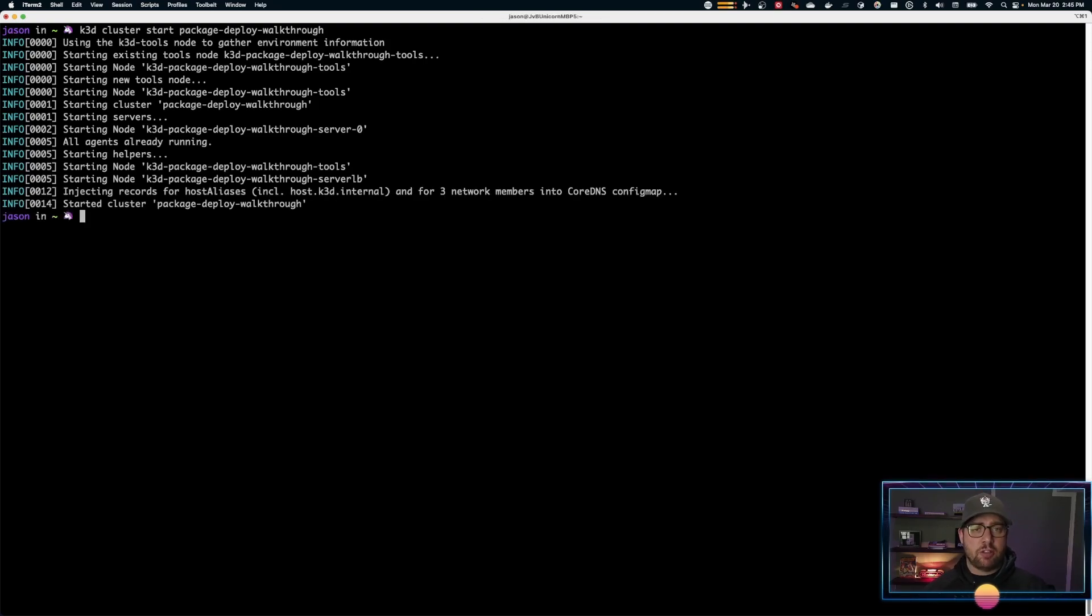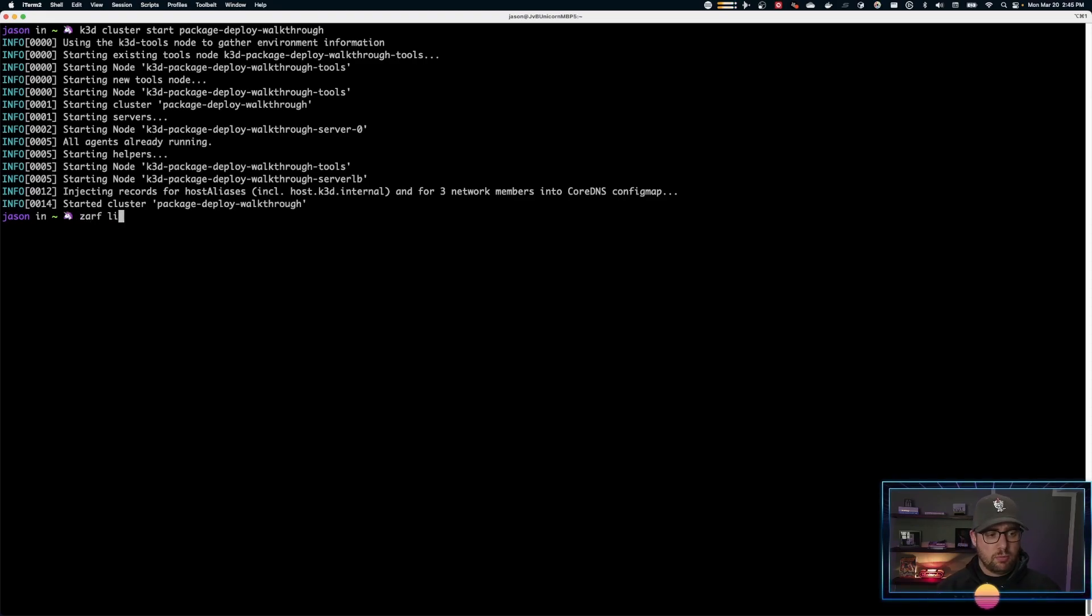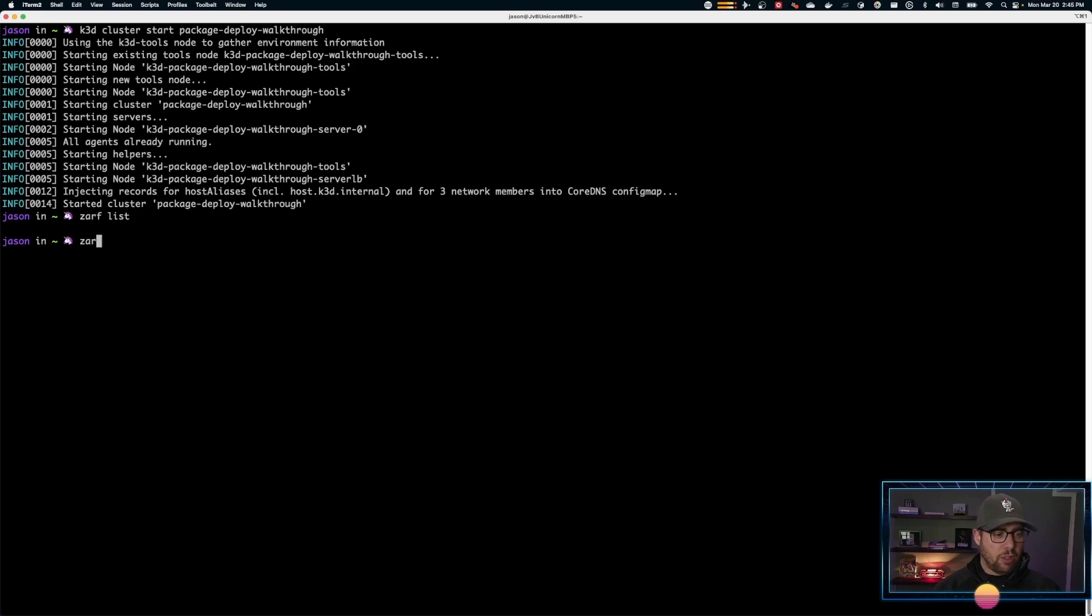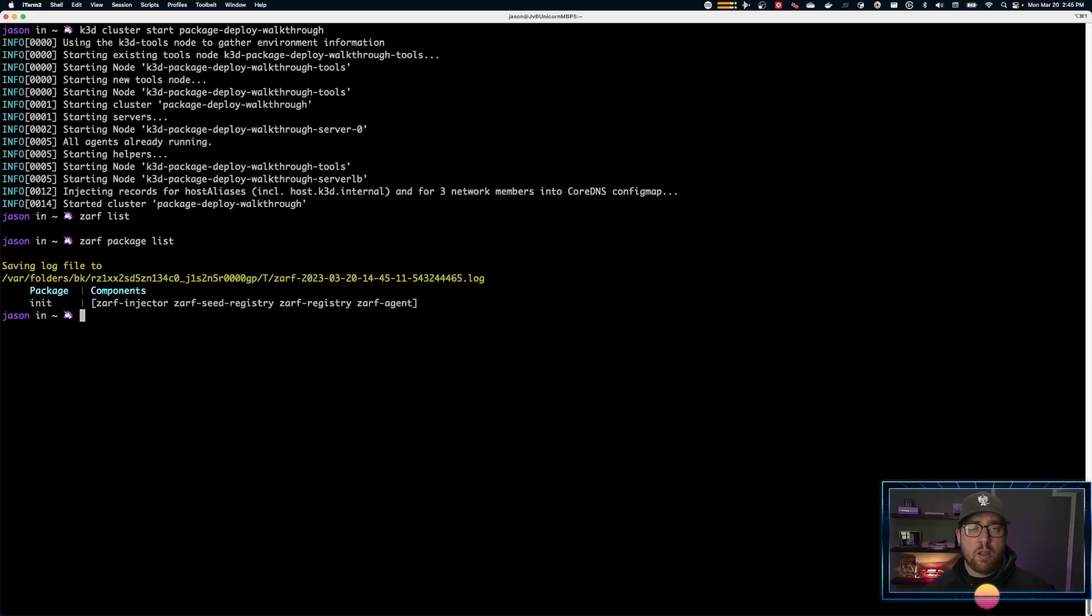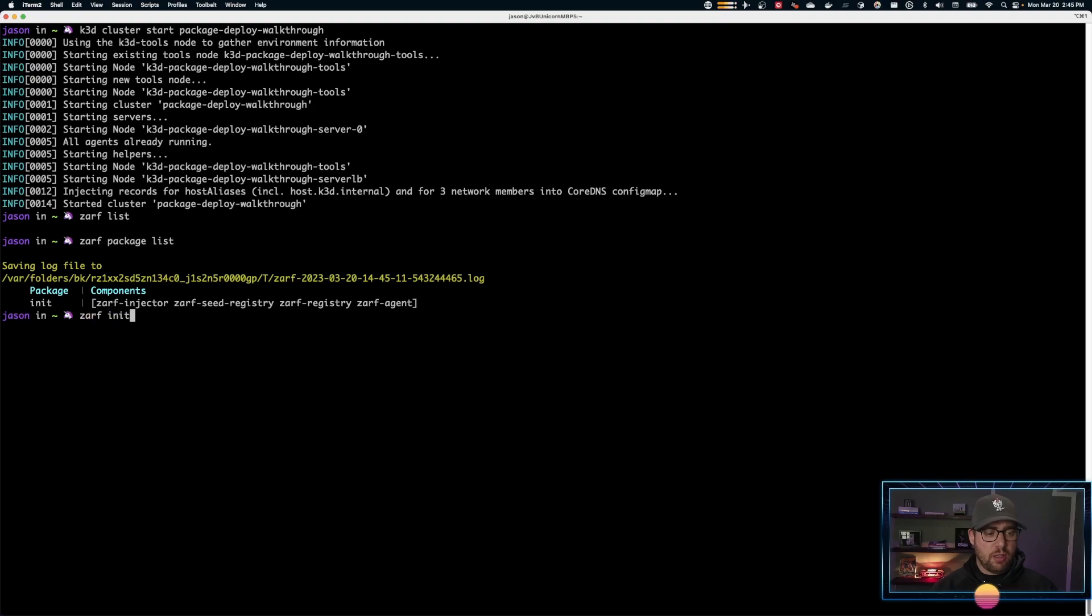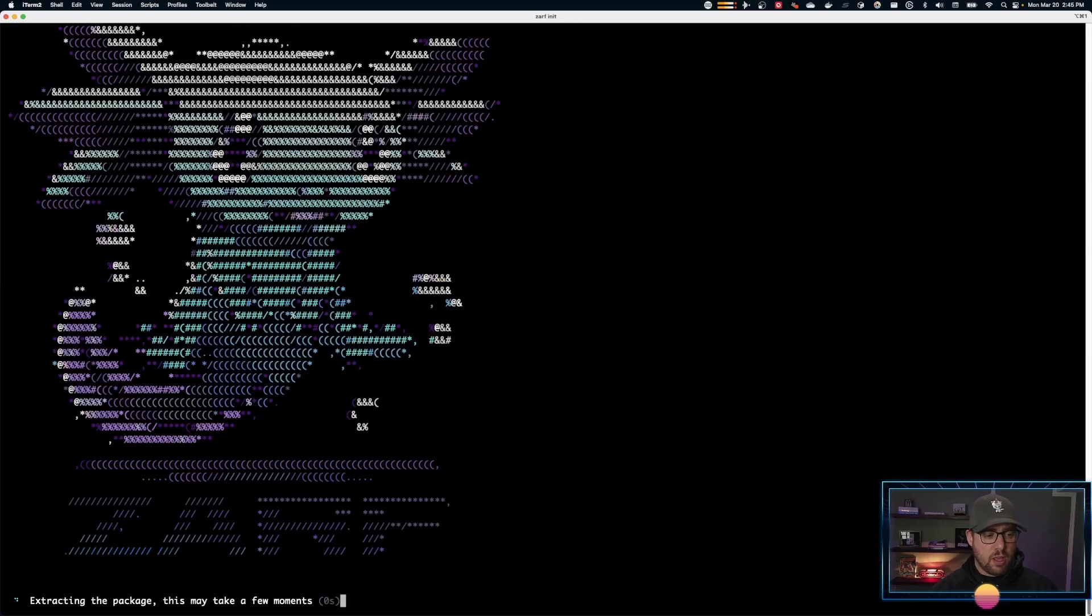To do this, we can actually use the ZARF list command to see if it's installed. ZARF package list. You can see here we have the init package, it's already there. If it wasn't there, you could actually install it using the ZARF init command.